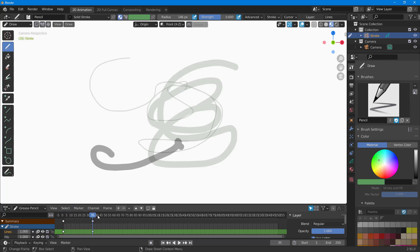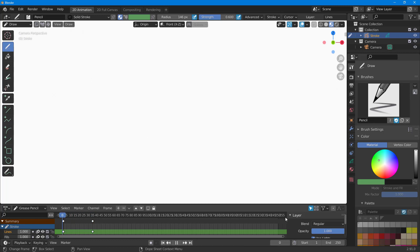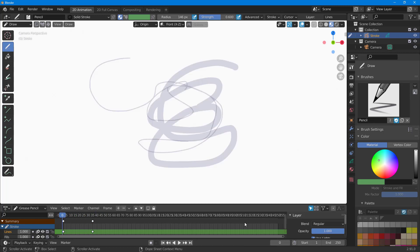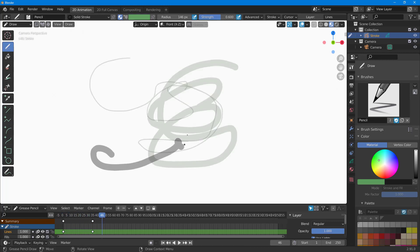You can see right here this is how it actually behaves. And that is how the 2D animation workspace is inside of Blender. So I hope you guys learned something, and as always, please like, comment, share, and subscribe.